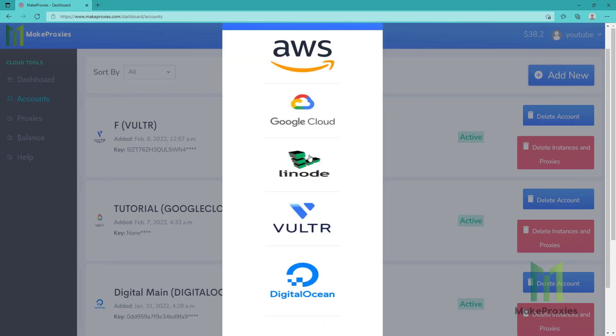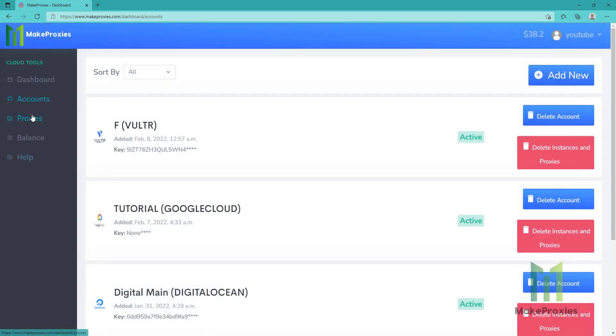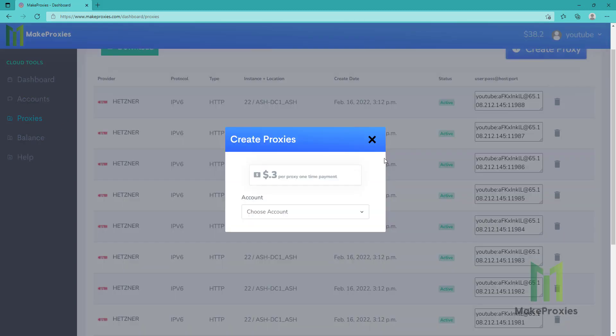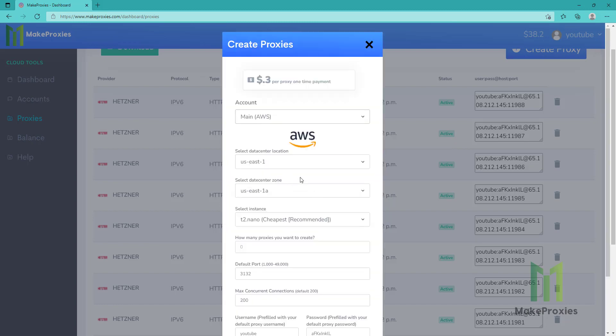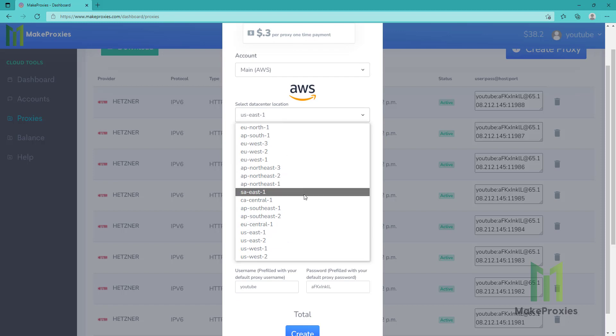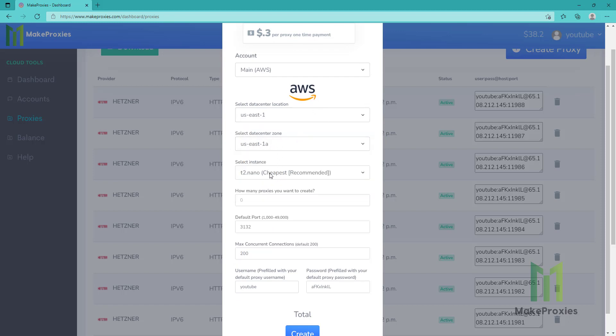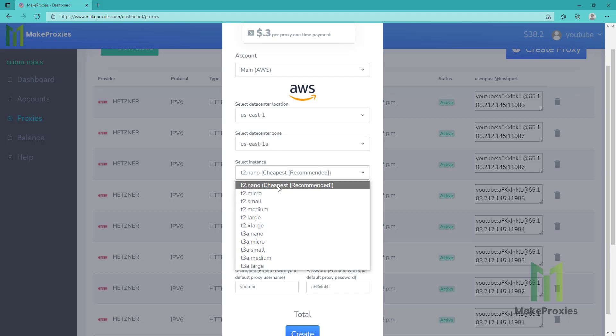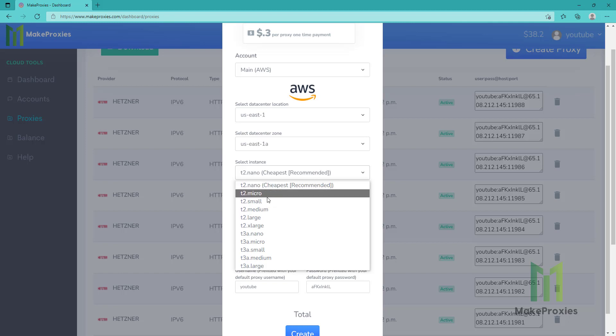You can choose any from this list. So let's go to proxies and now let's create our proxy. Let's choose AWS for example. We can choose the location, we can also choose the zone, we can choose the instance size. This is the cheapest one and recommended, but you can choose a bigger server for better performance, but it's a bit overkill.